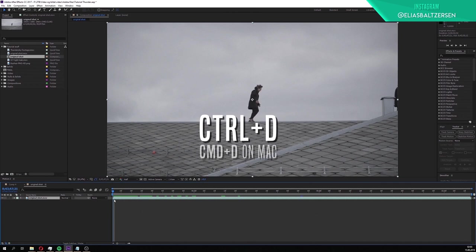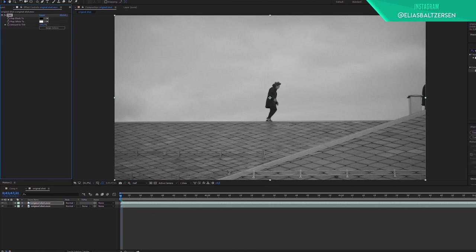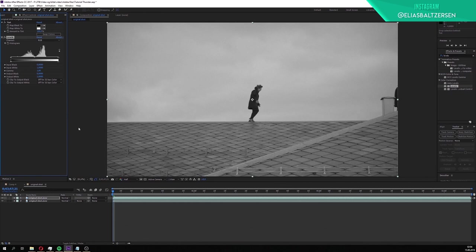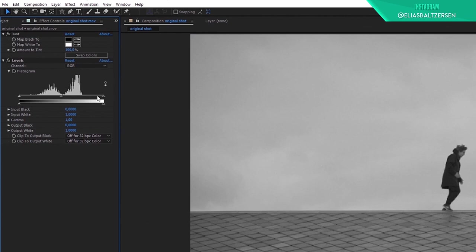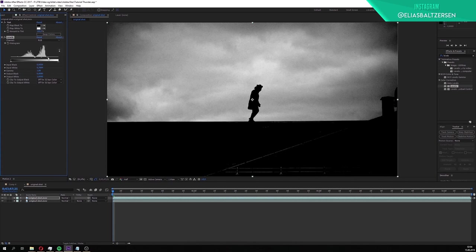Now that we have two copies of our footage, select the top layer and search for tint in the effects and presets window. Select the tint and double click on it or drag it onto your layer to apply it. The second effect we'll need is the levels effect. Search for levels and apply it to the same layer. We're now going to adjust the levels so we get a distinct difference between the foreground and the sky. Start off by dragging the white input to the left and the black input to the right so we get this black and white matte.